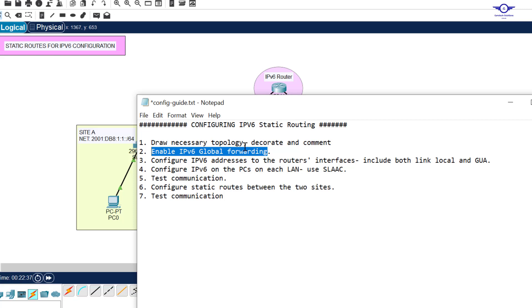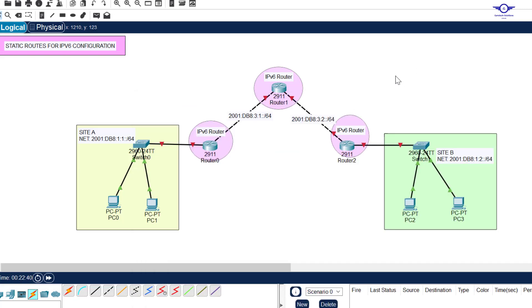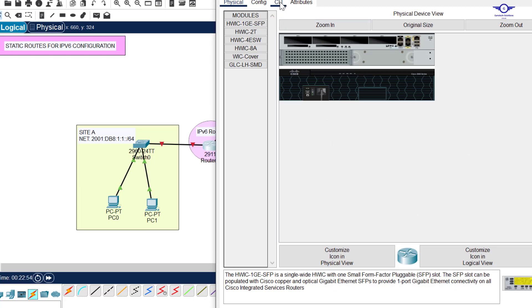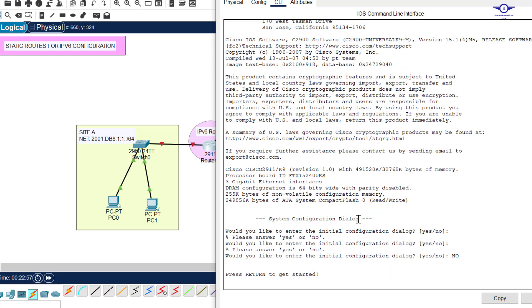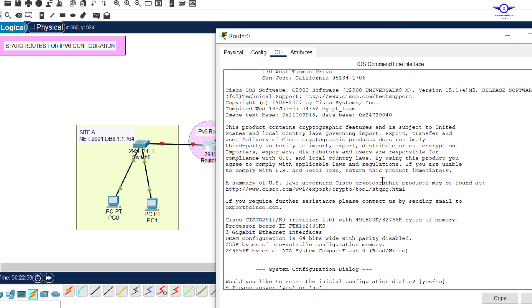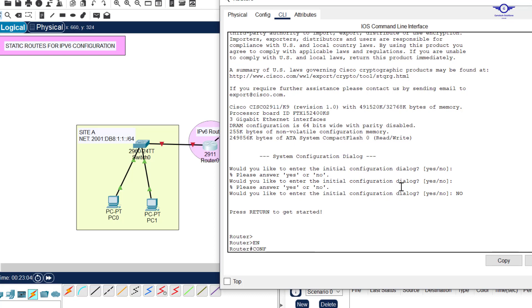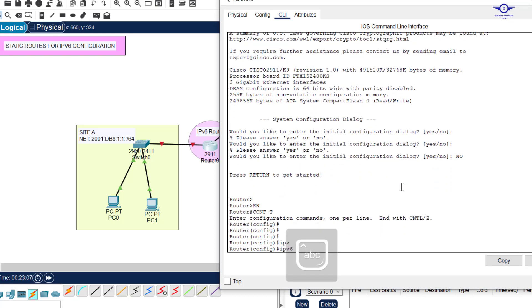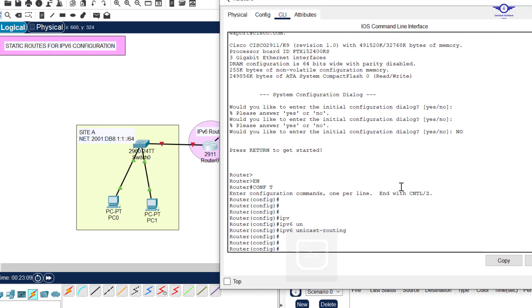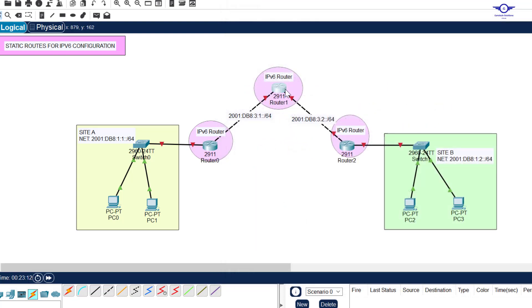Step two says we enable IPv6 global forwarding. It's very important that you enable IPv6 global forwarding on all routers before you begin configuring routing protocols. So I'll start here — enable, config t, then type 'ipv6 unicast-routing'. Do that on all routers.